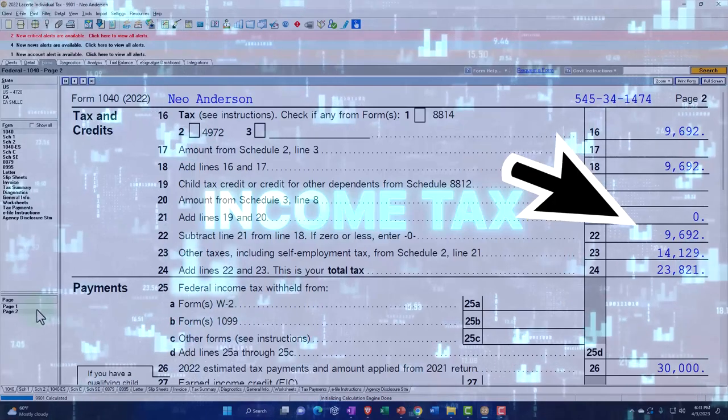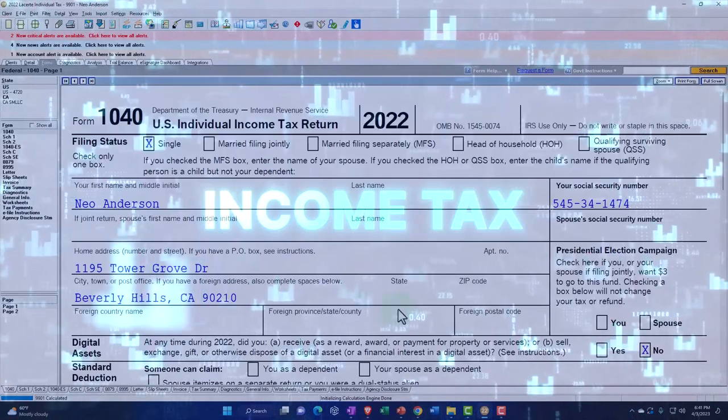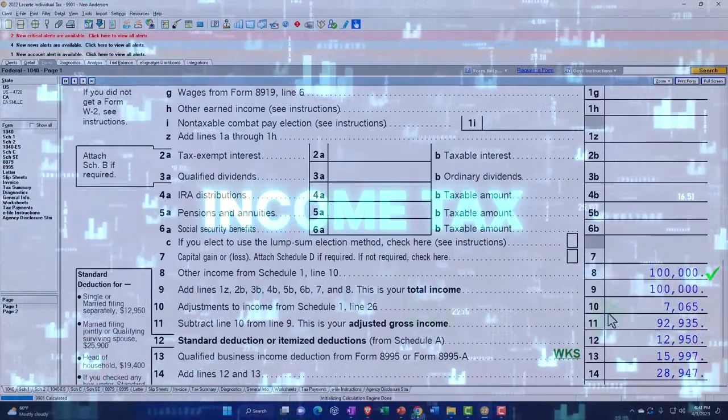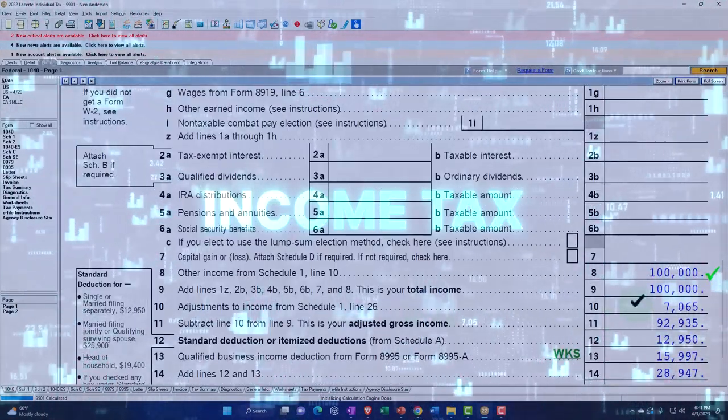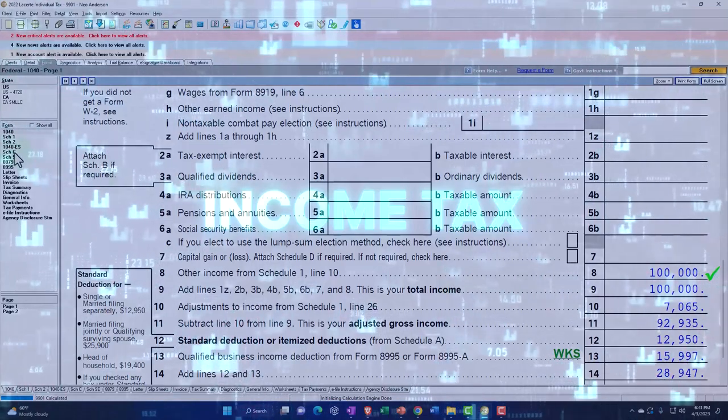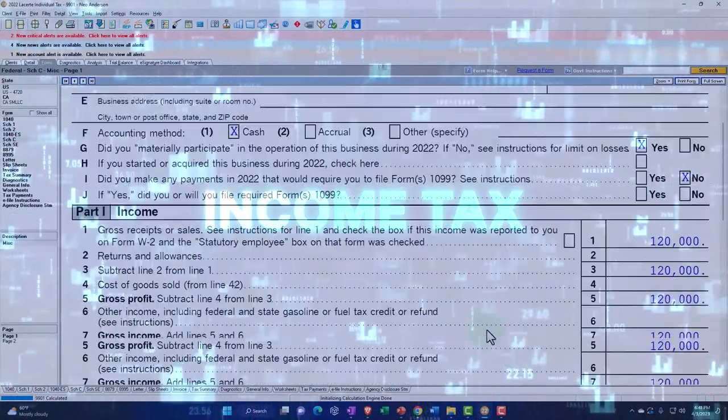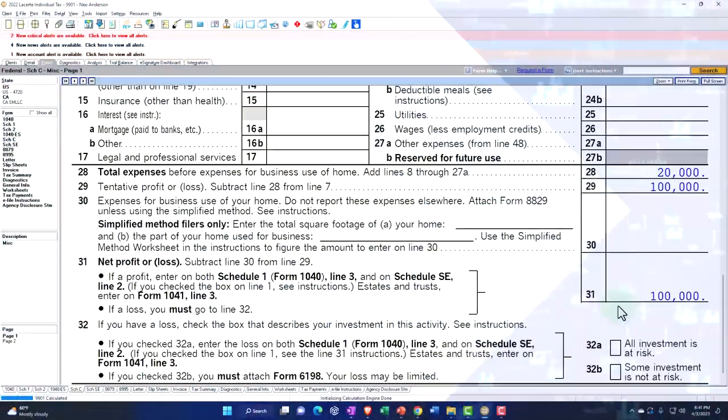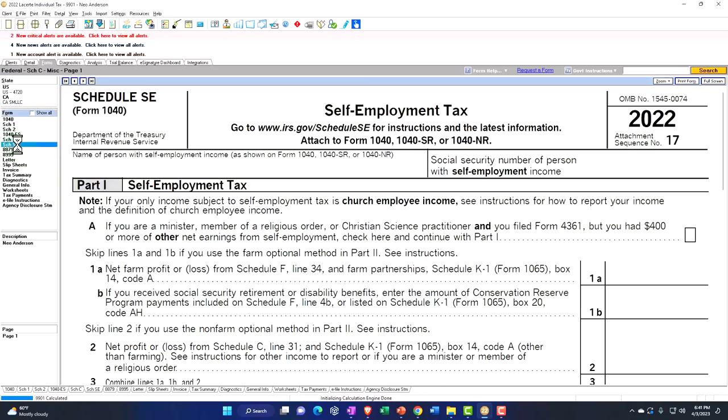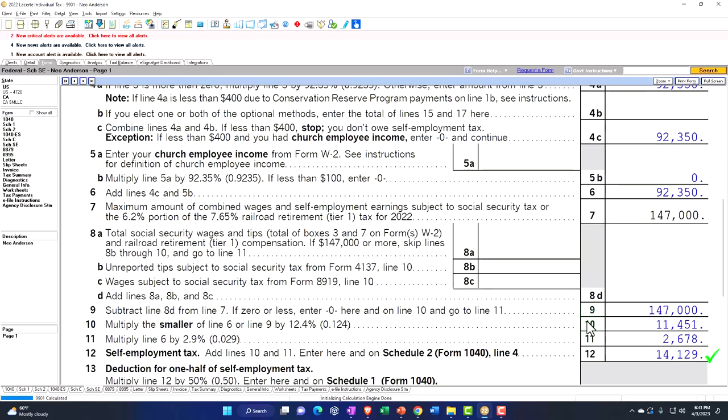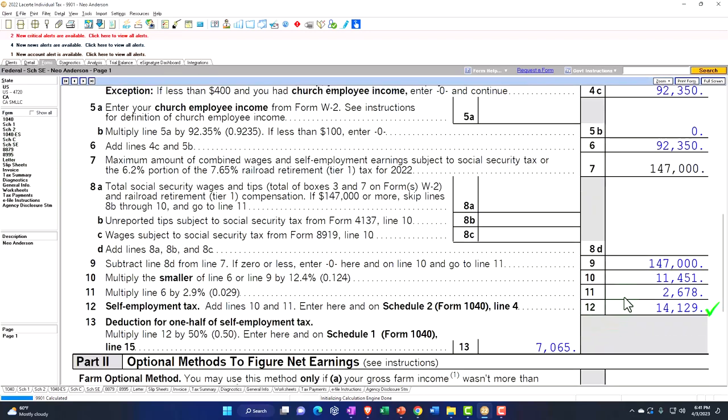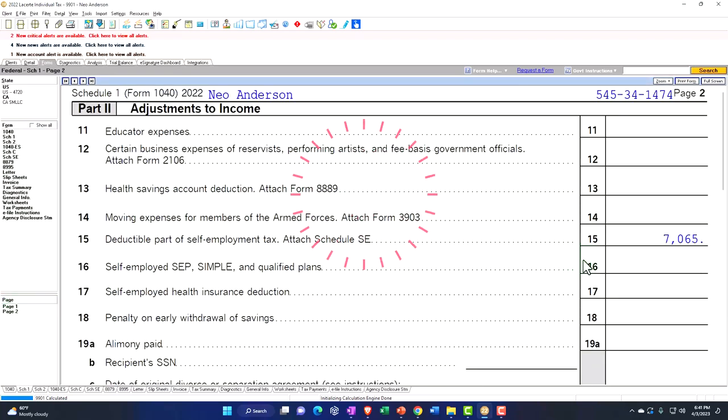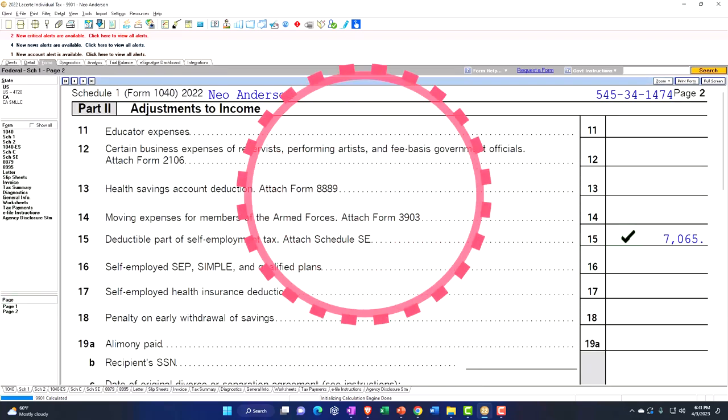Half of that's deductible on page 1 of the Form 1040. Right there. We could see that flow through by going to the Schedule C. Net income being used to calculate the self-employment tax of that $14,129. Half of it, $7,065, flowing into Schedule number 1, page number 2, right there.